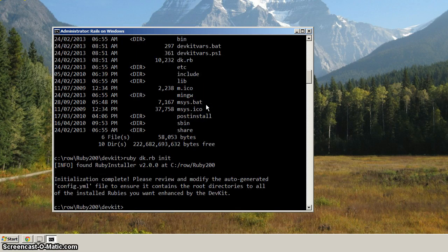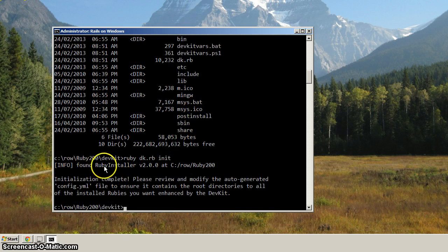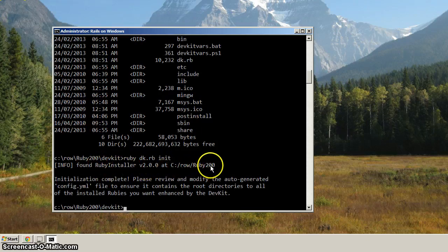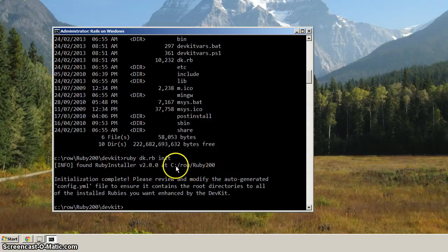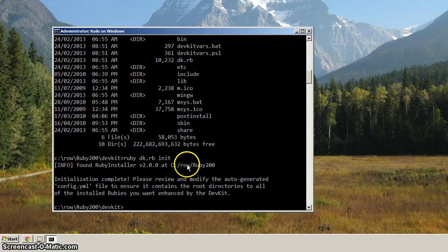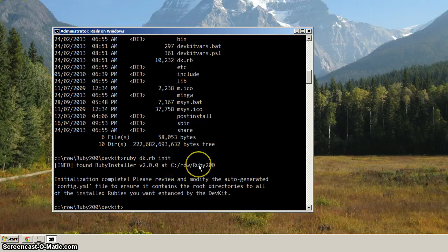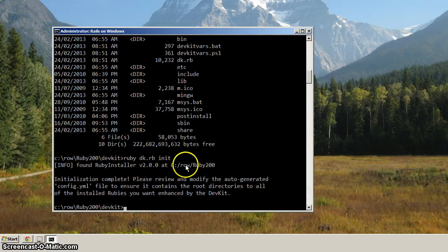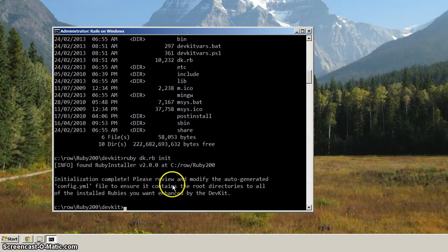And this will initialize the DevKit for installation. And you'll notice here that it said it found an installer, or it found Ruby at C colon row Ruby 2.0. And the forward slashes here might be a little bit confusing, but essentially it means the same thing, that the location, it was able to find Ruby, and the location is correct. We're in the row Ruby 2.0 directory.